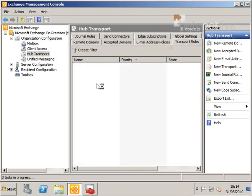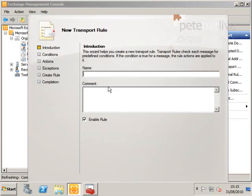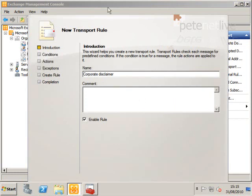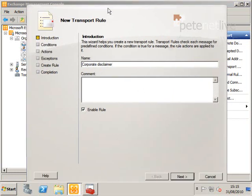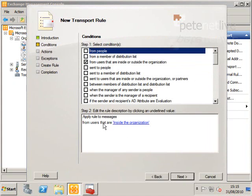Right-click in the center and select New Transport Rule. Give it a sensible name, then select from users that are inside or outside the organization. Make sure 'inside of the organization' is selected at the bottom, because we want to append this to outgoing traffic.